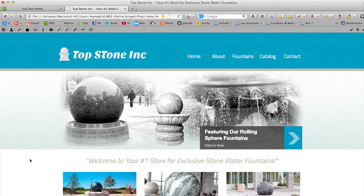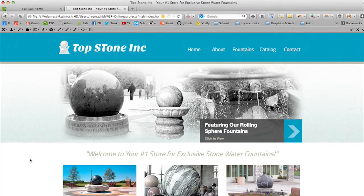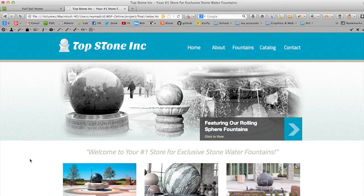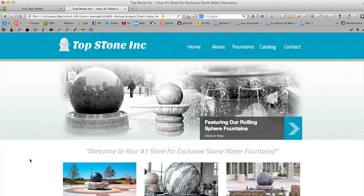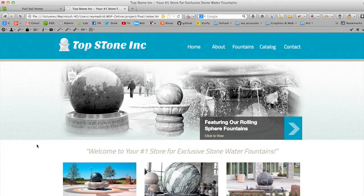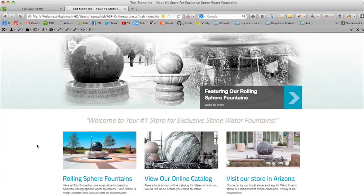Now what I did here is a redesign for this company's website. What they do is they customize these water fountains made out of stone, and one of their main things is that they sell good rolling sphere fountains. That's their niche.